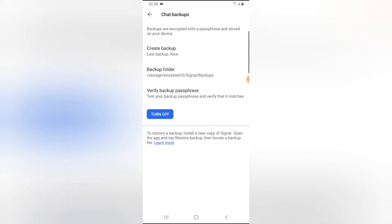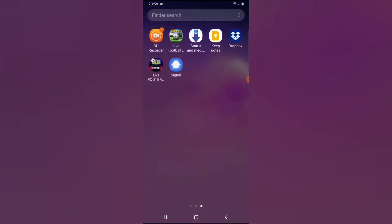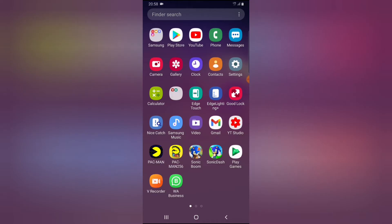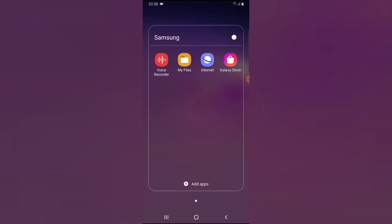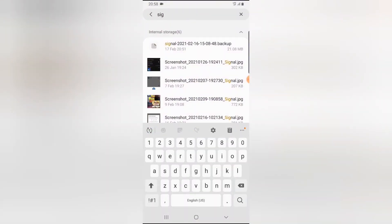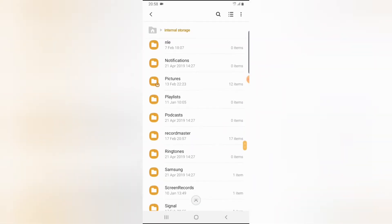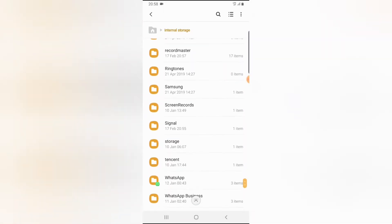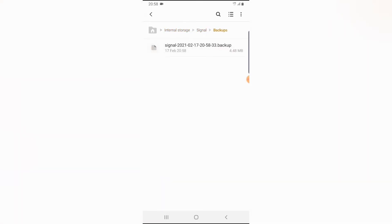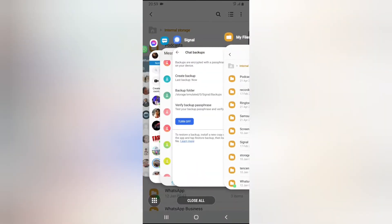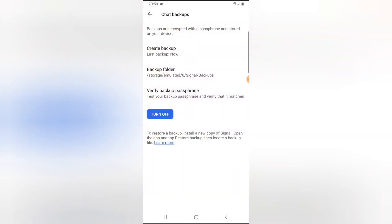Now if I go over to my file area I'll be able to confirm that a backup was created. I'm going to go over to the Signal folder, scroll down, click on Signal, click on Backup — there you go, this is the current backup that I just created.